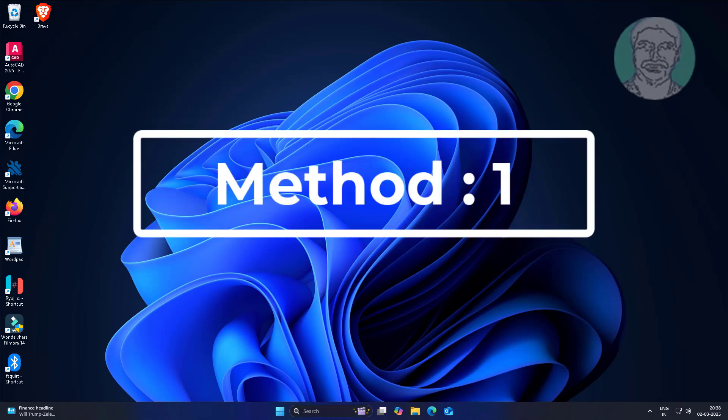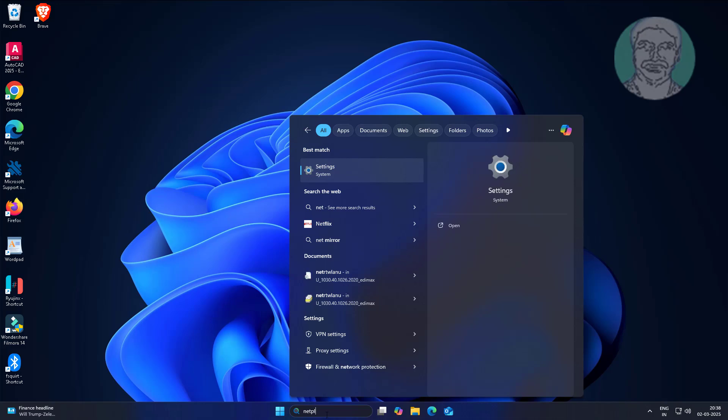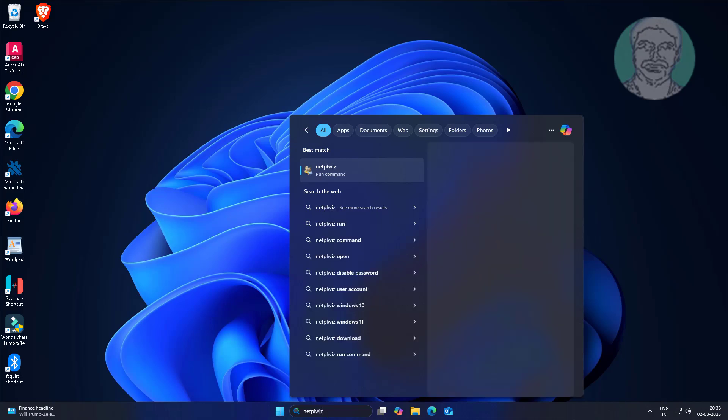First method is type netplwiz in Windows search bar, click netplwiz.